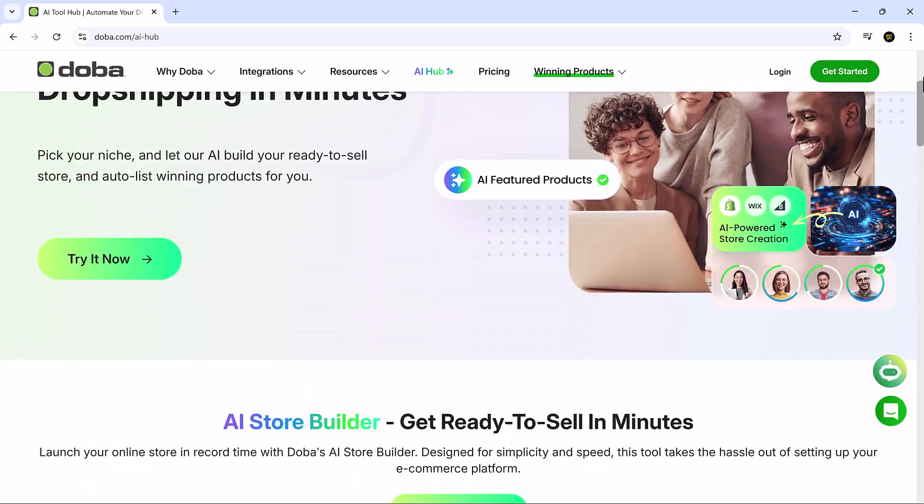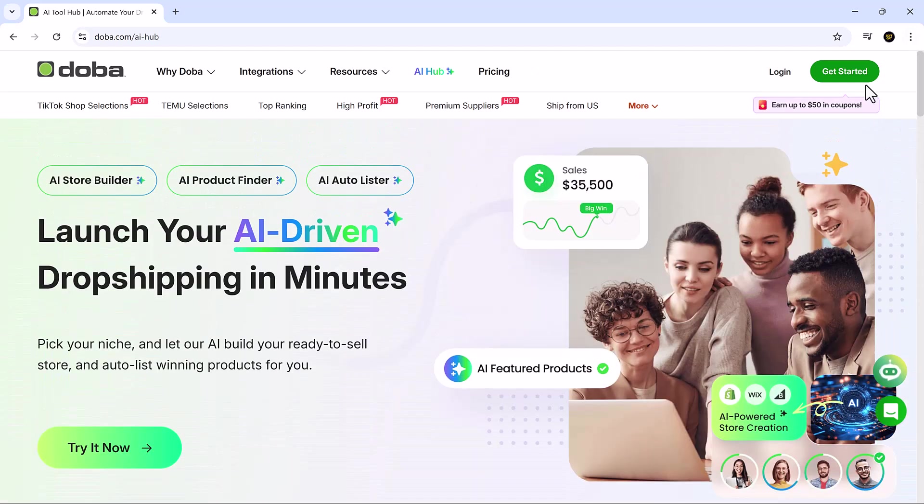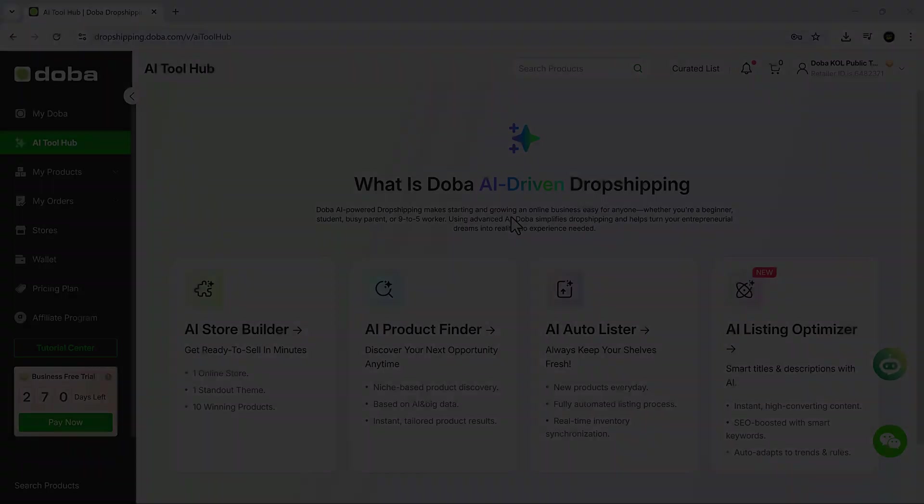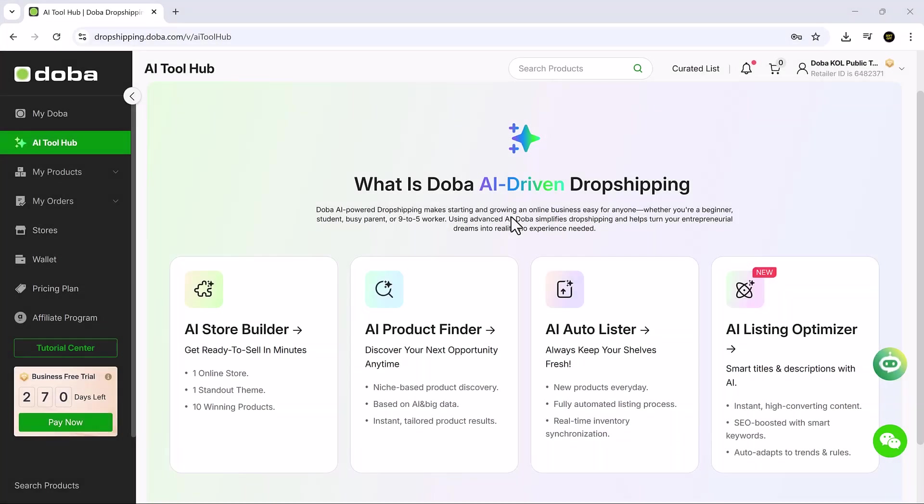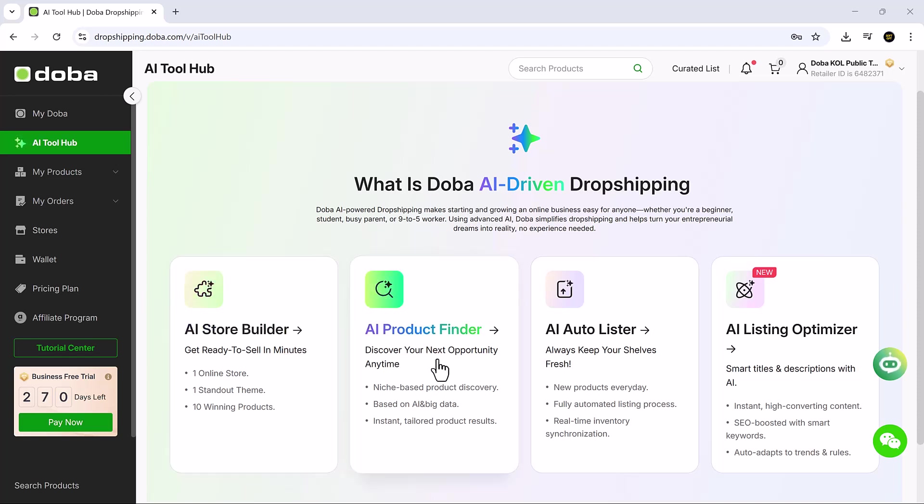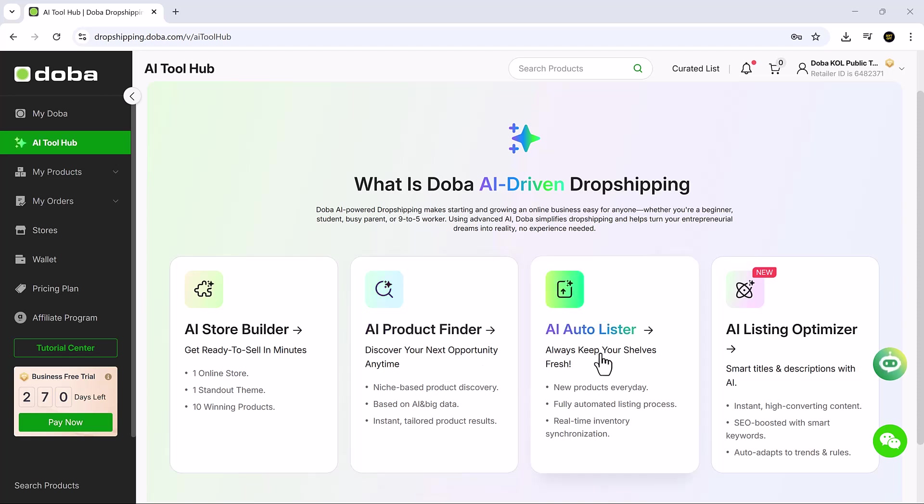First, click the Try It Now link in the description. After signing up, you'll land on the Doba AI Tool Hub, a sleek dashboard with four core tools: AI Store Builder, AI Product Finder, AI Auto Lister, and AI Listing Optimizer. This suite is built to help you go from idea to live store in minutes, not weeks. It's fast, intuitive, and made for non-tech users who still want a professional, polished online business.